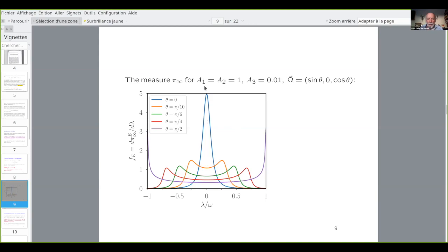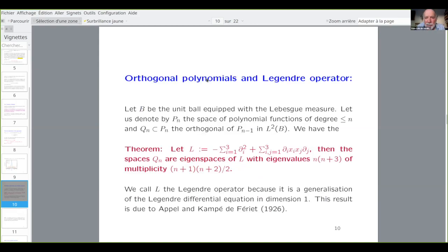I will start by discussing the proof of the theorem. I discuss it for the ball, because once you know it for the ball, it's the same for the ellipsoid: you make a linear transform from the ellipsoid to the ball, and the vector fields transform accordingly. It's easier to do it for the ball. And in fact, it's about orthogonal polynomials — that is the game.